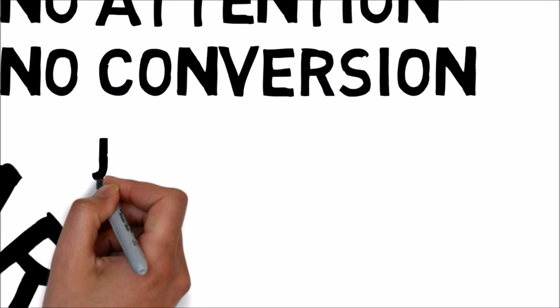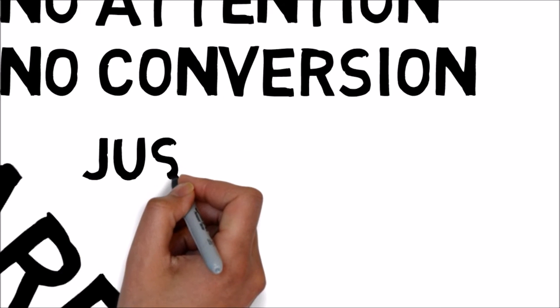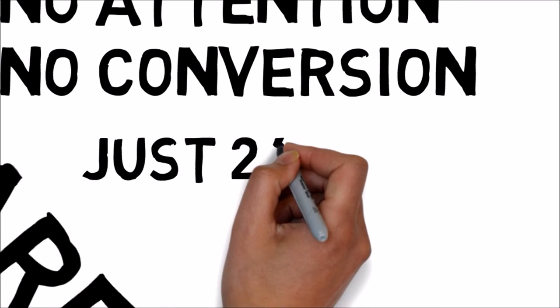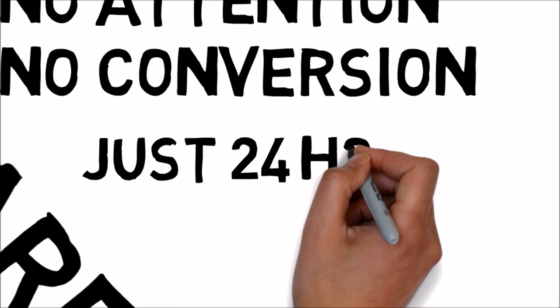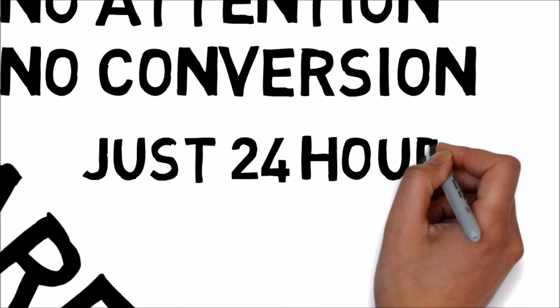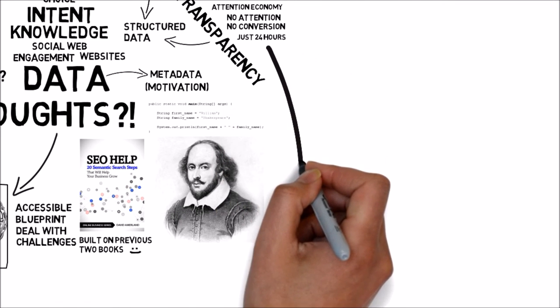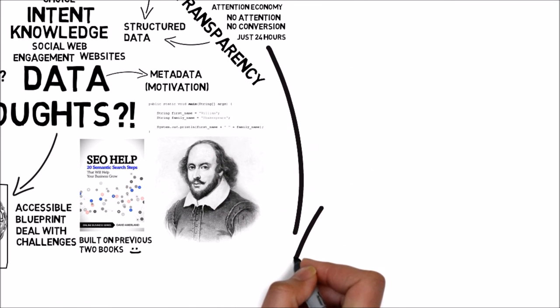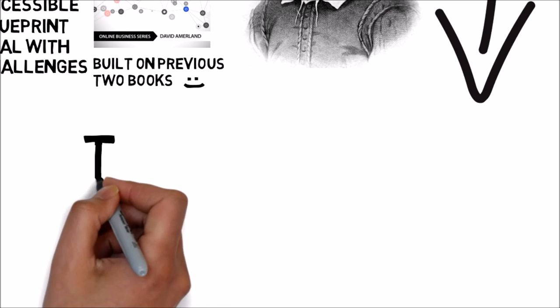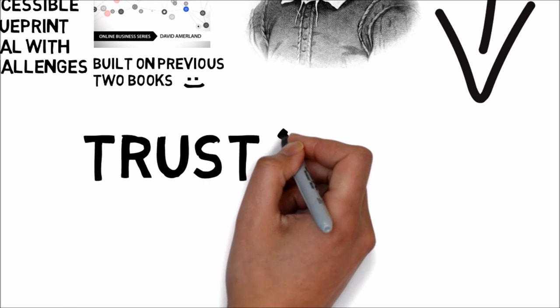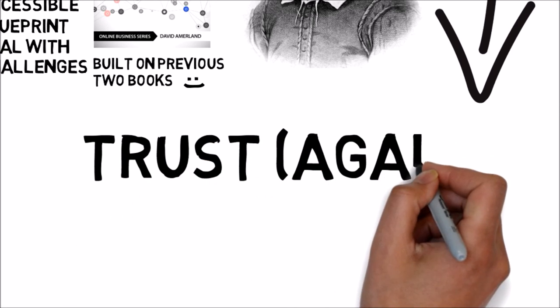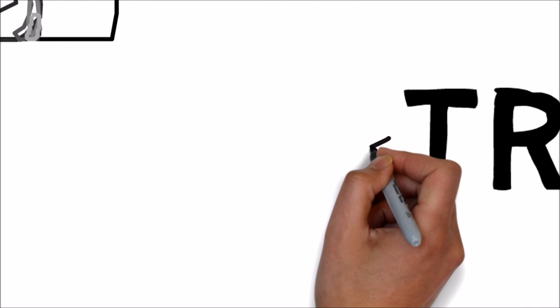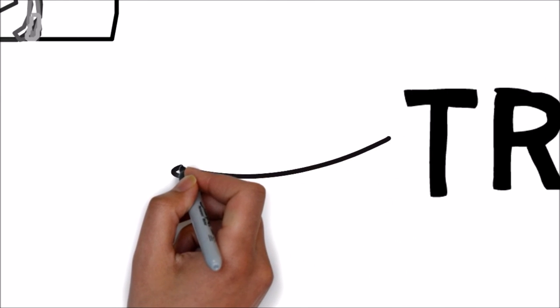As the number of distractions available increases, and technology allows the individual to pack more and more into the 24 hour day, the limiting factor is the amount of attention available to give to anyone. Holding someone's attention is important, but attention that is not also accompanied by trust is useless. It literally does not last and it will not result in any meaningful action.